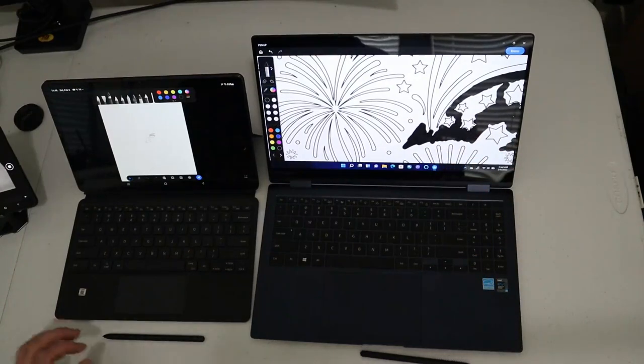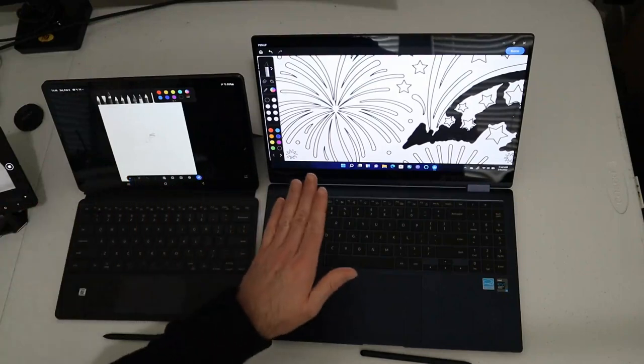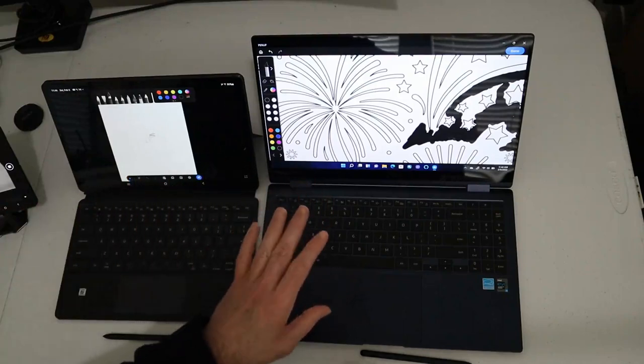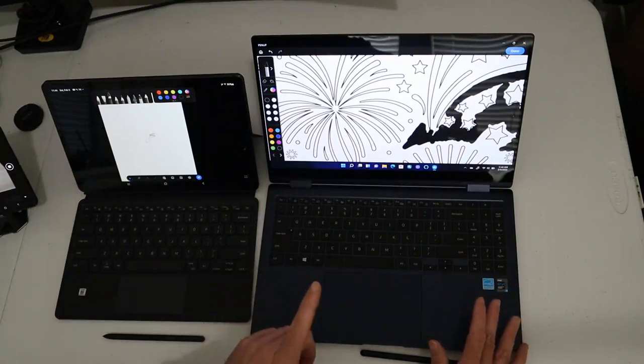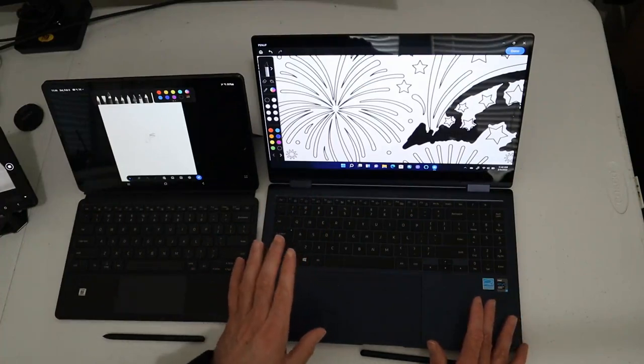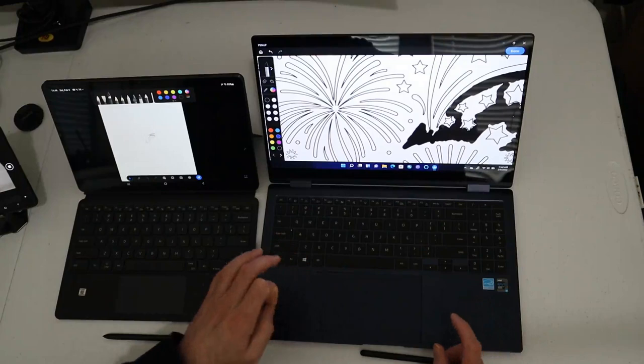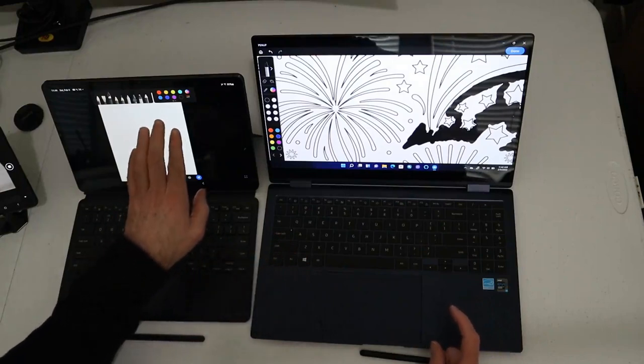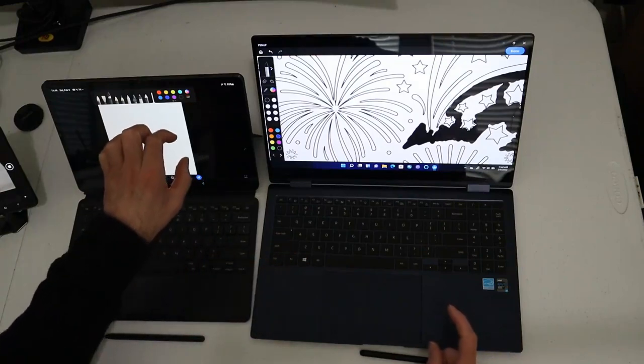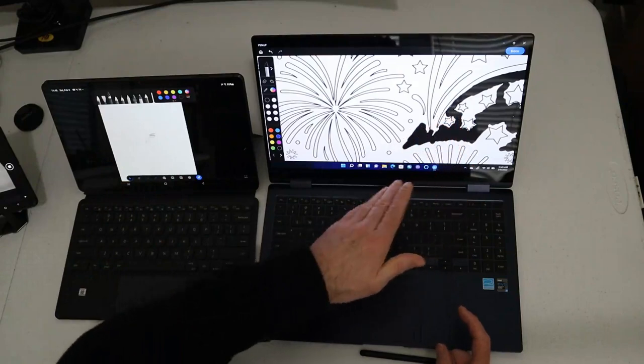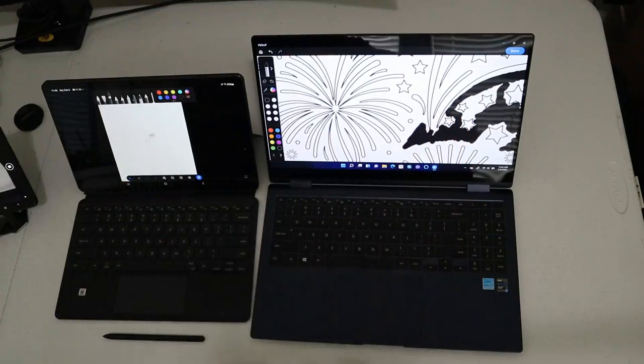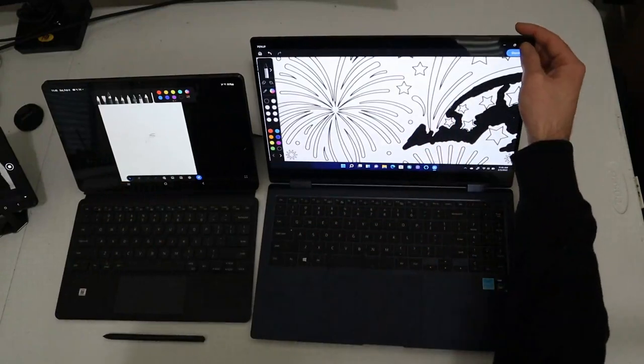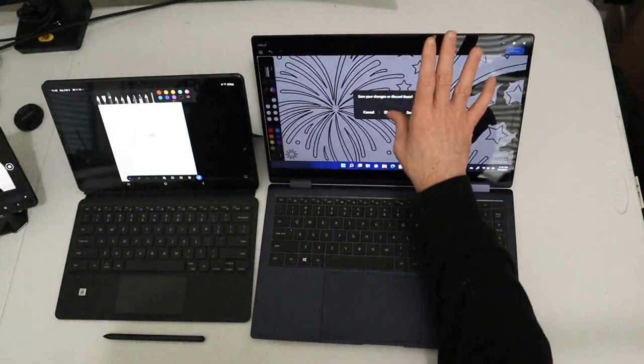All right, guys. So in my conclusion, Fold 3 is my least favorite by far. The Tab S7 Plus, the Galaxy Book Pro 360, very similar. One caveat too, I forgot to mention. Is that you do have a few more tools with the Tab S7 Plus. Like the magnifier tool is not available here. You have to use like the Windows magnifier. And it is kind of interesting.